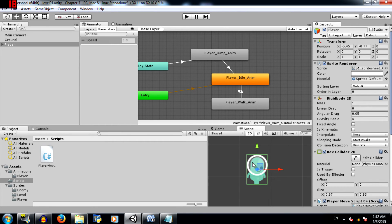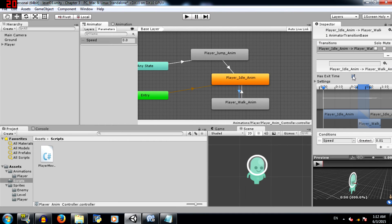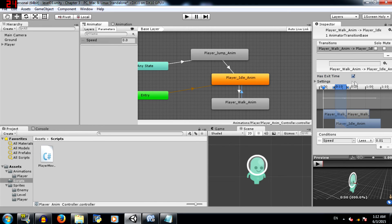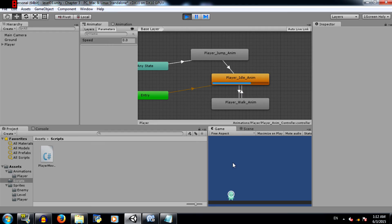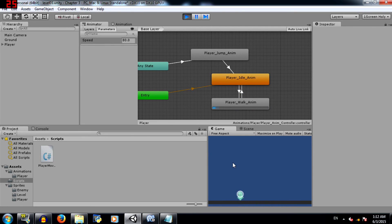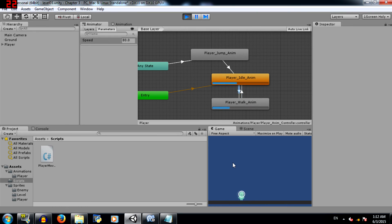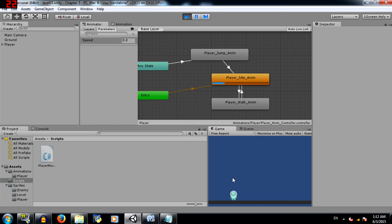Before playing the game, let's just make sure that our transitions do not have exit times. And now let's play the game. You can see the transition happening each time I switch directions. If I remain idle and I move, you'll see the transition happening from player idle to player walk.